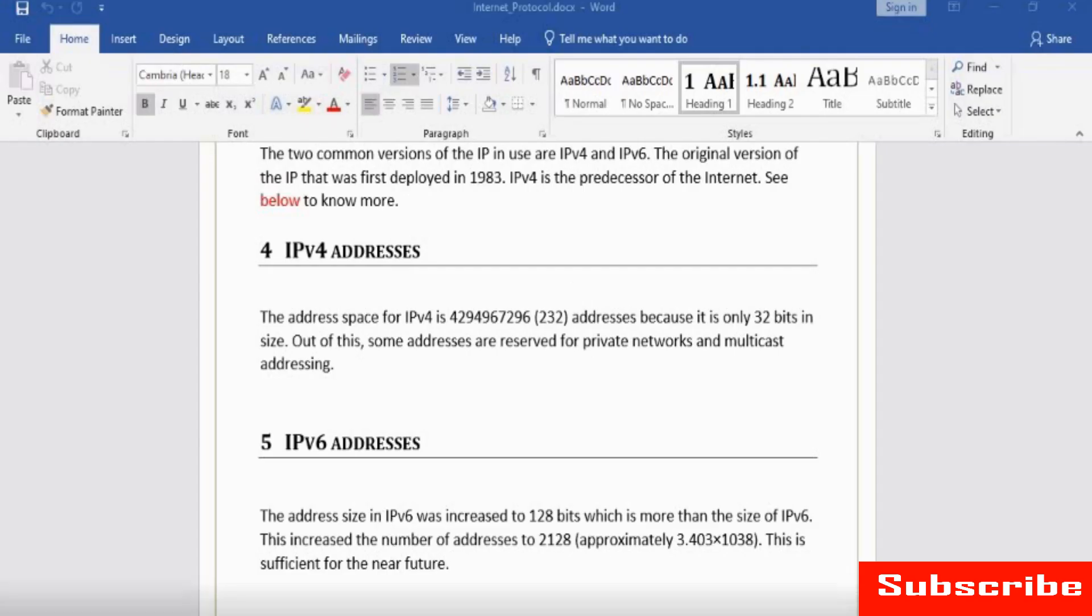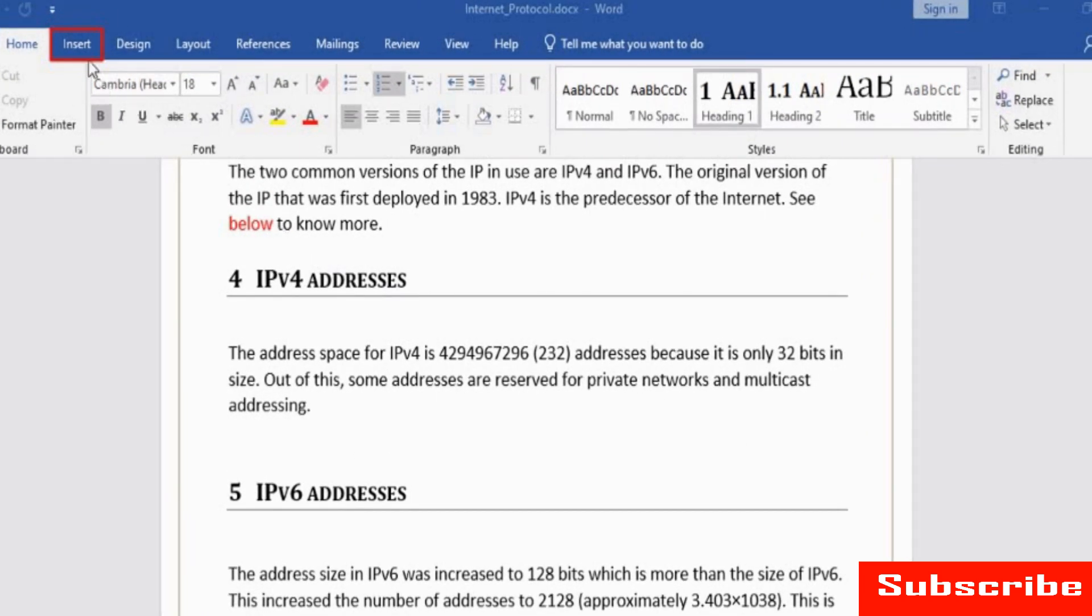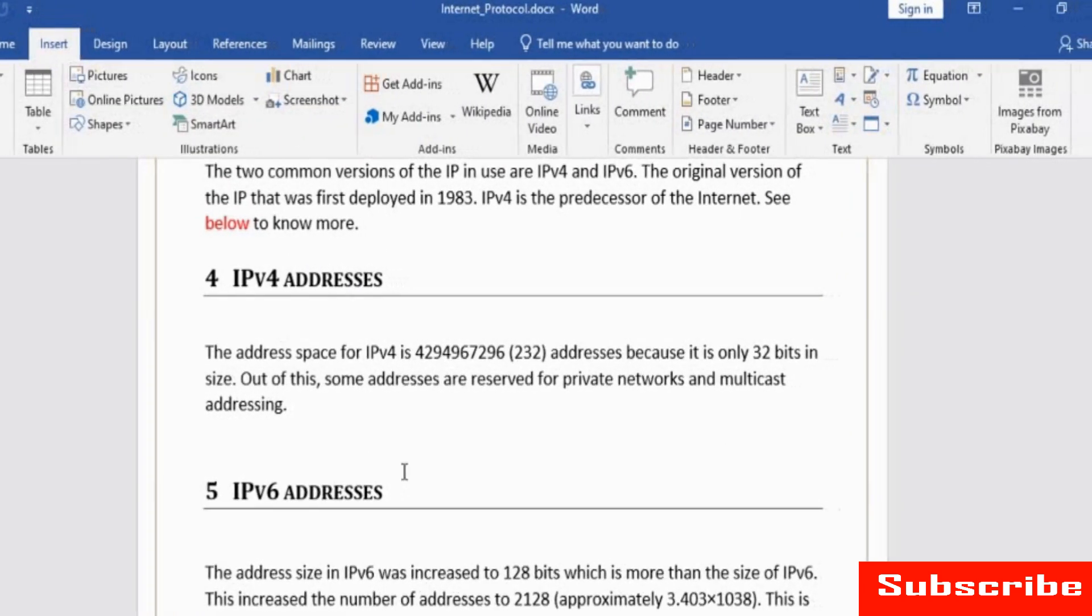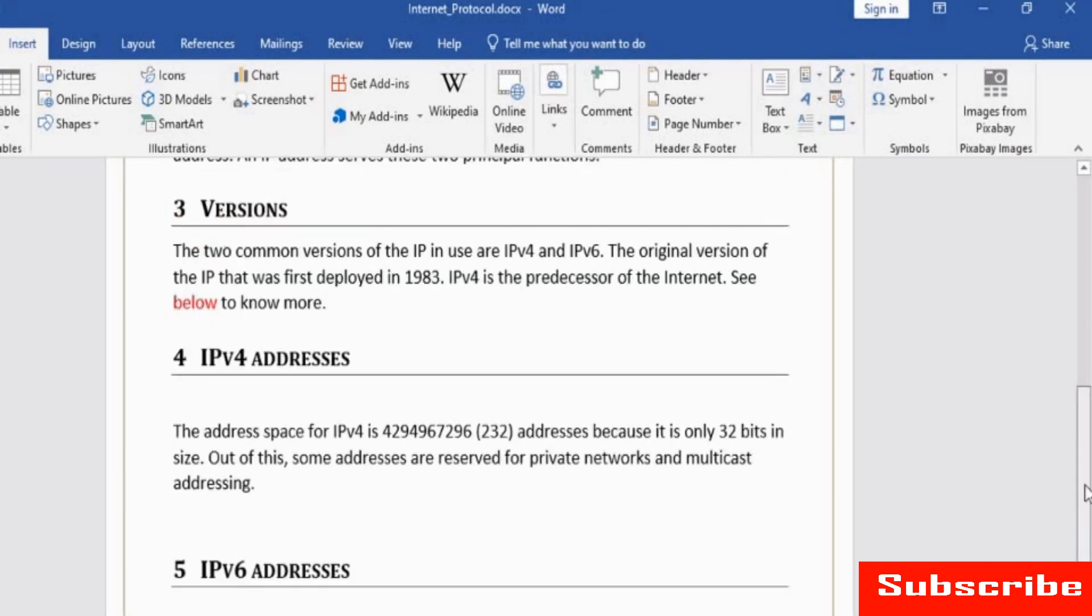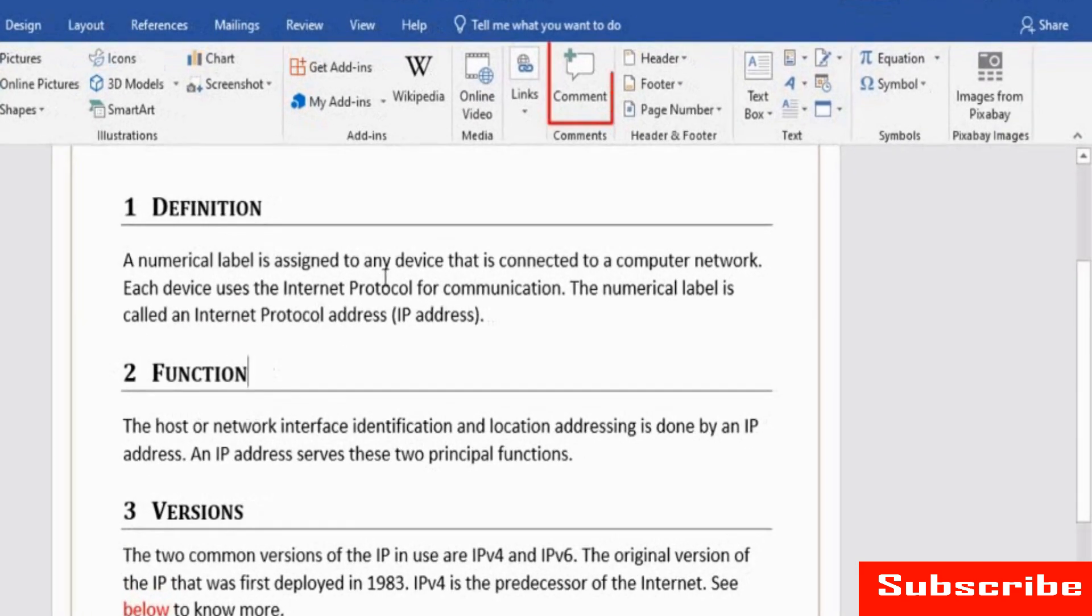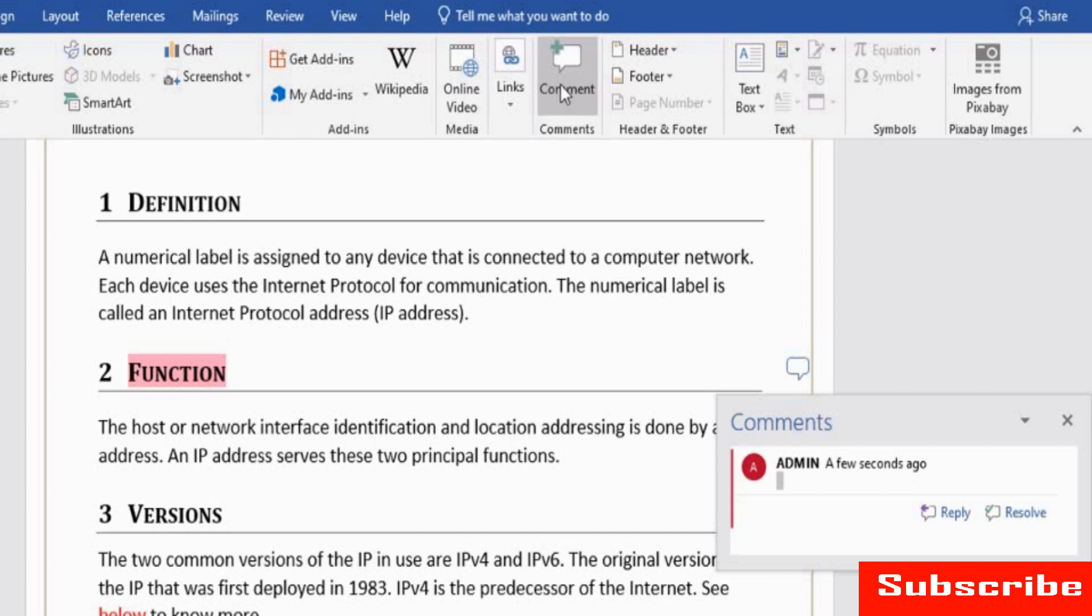At times, you might want to add notes or include suggestions for someone who will look at your document. Comments can help you add these without disrupting the content. To add a comment, first click the Insert tab. Select the text and click Comment under the Comments group. Now, add a comment related to the text.